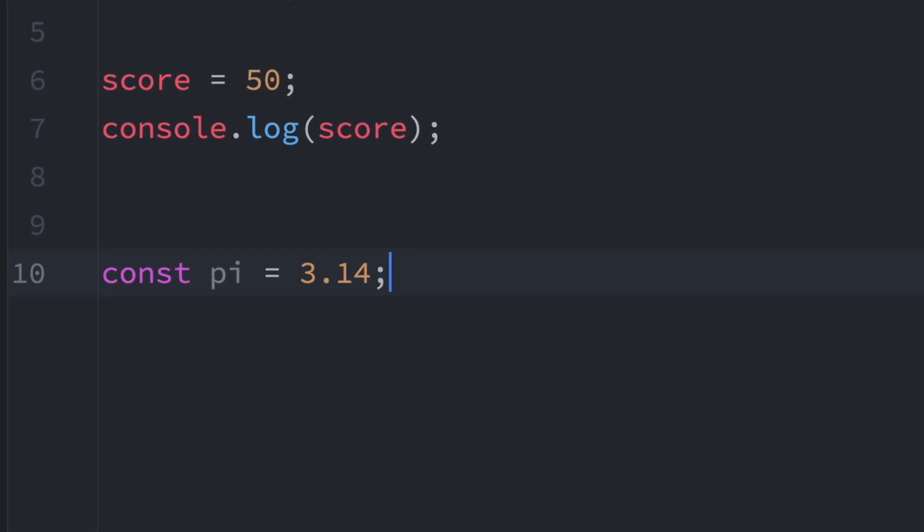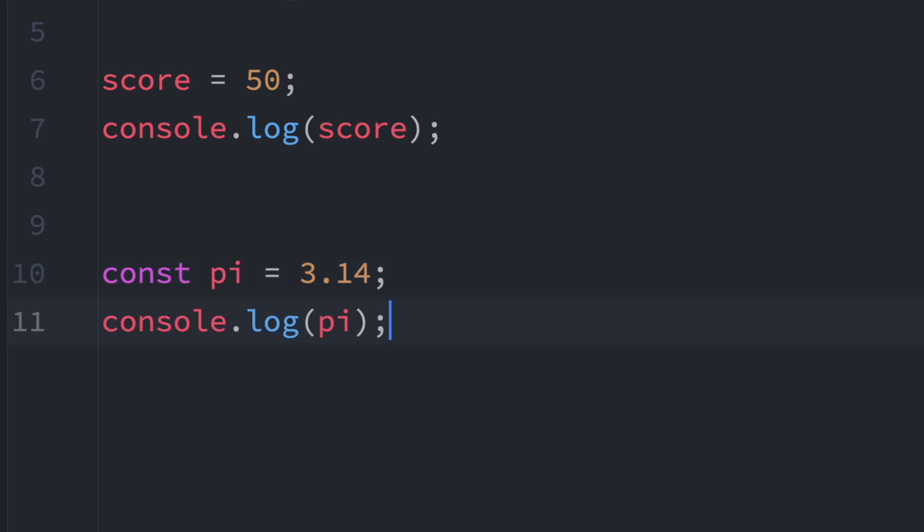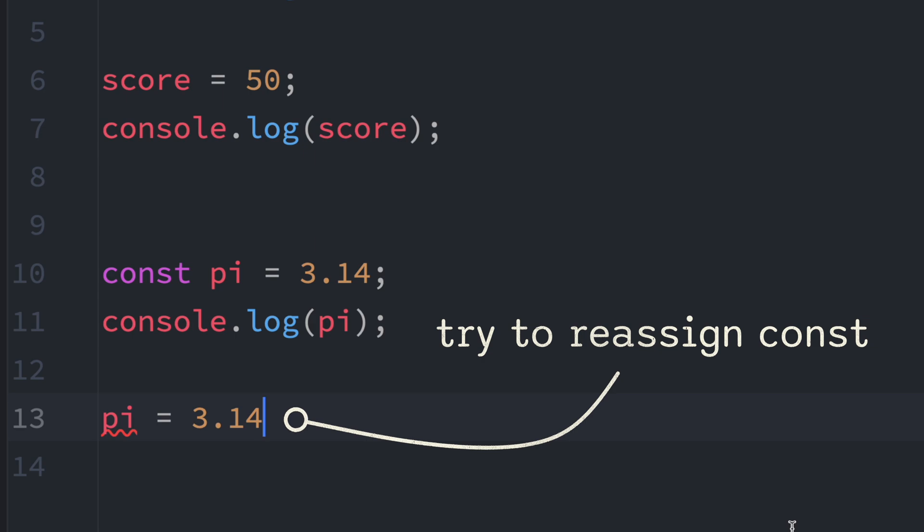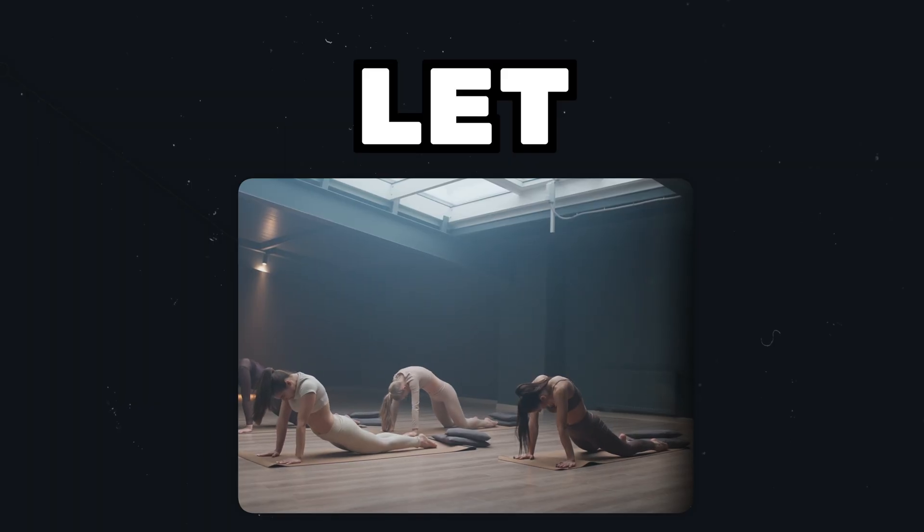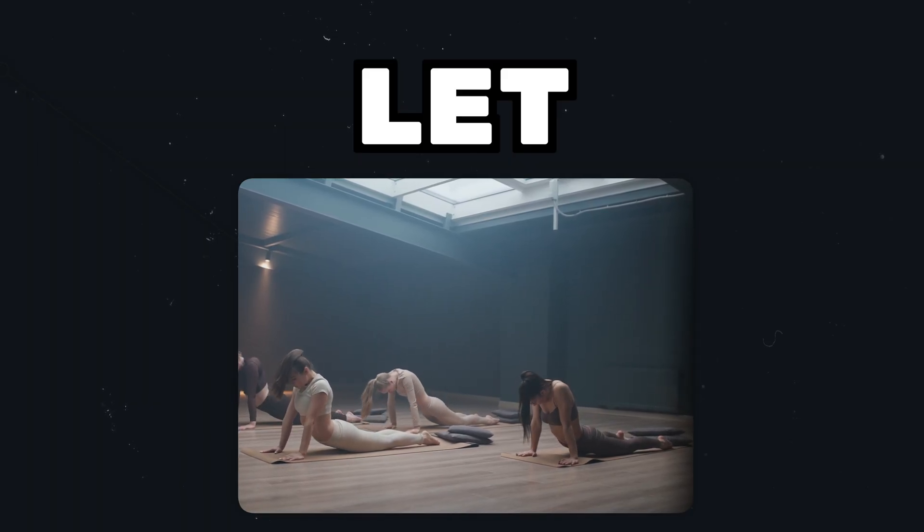And now with const: const pi equals 3.14. And then we log it to the console. And after we try to assign a new value to pi, we will see an error because we are trying to change a constant. So just remember, let is for flexible values and const is for fixed values.